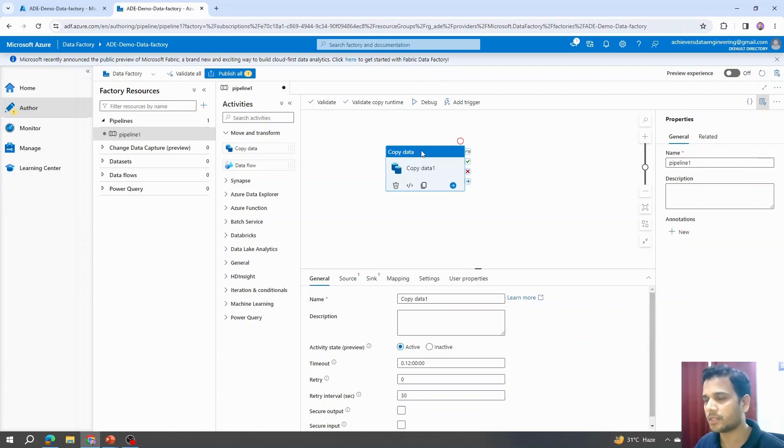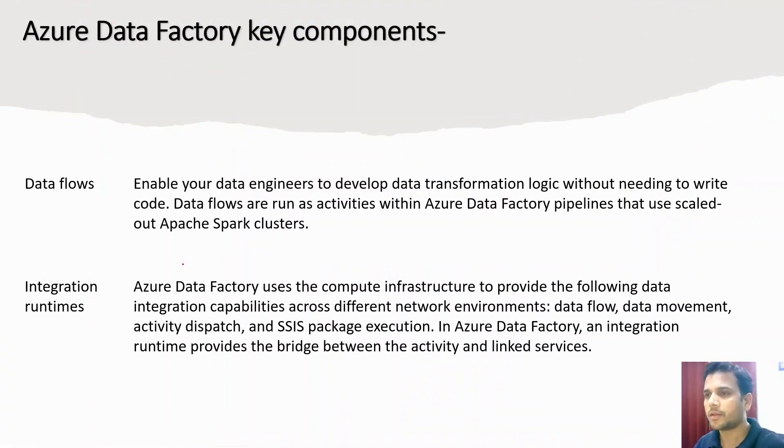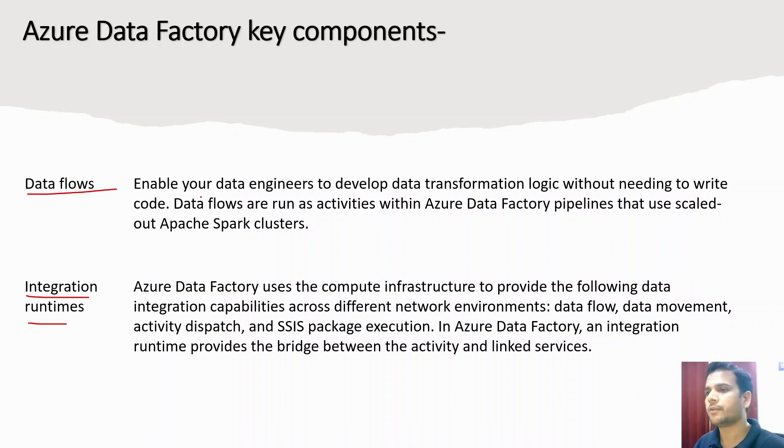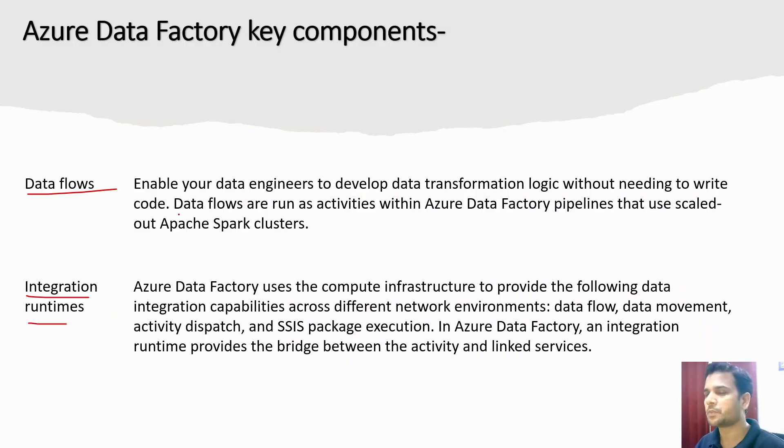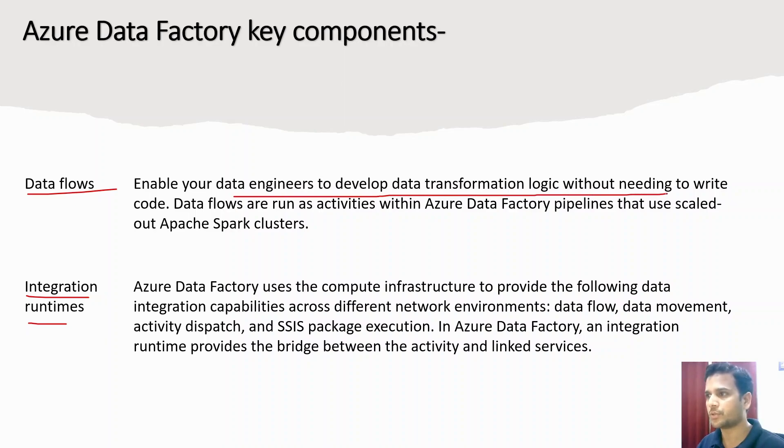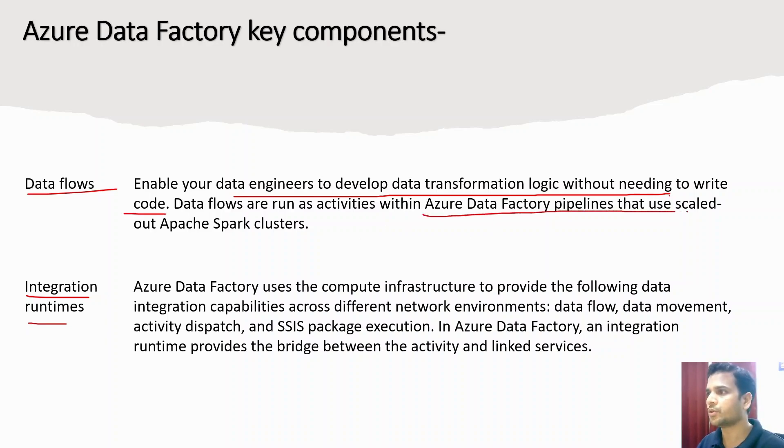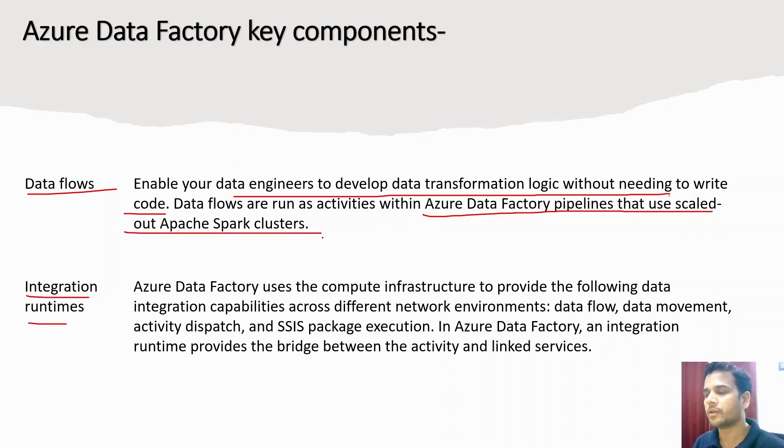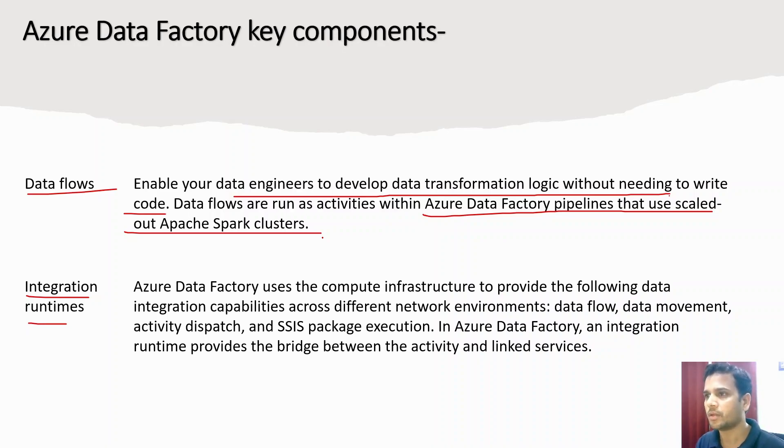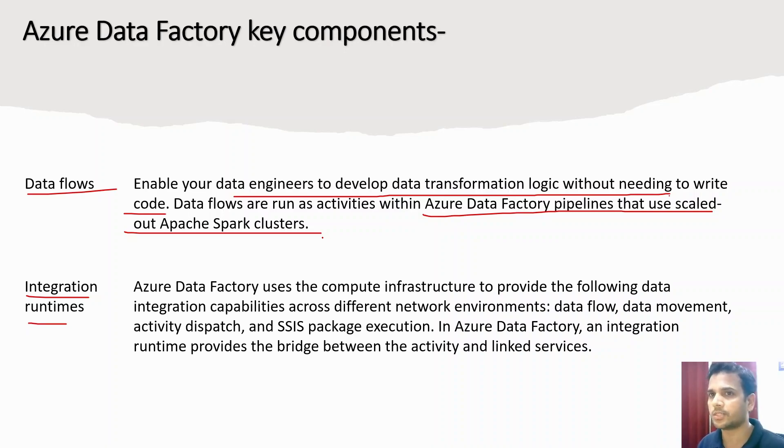Next are data flows and integration runtime. Let's first talk about data flows. Data flows are a special category of activities available within Azure Data Factory. With help of data flows, data engineers can develop data transformation logics without needing to write code. Also, these activities use a scaled-out Apache Spark cluster in the background. Whenever we are running data flows in the background, they utilize the Apache Spark cluster to perform the job. You don't need to know PySpark or other languages to run these data flows.